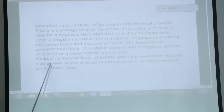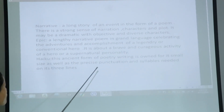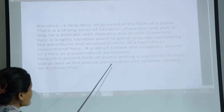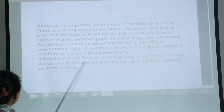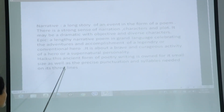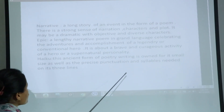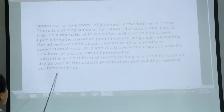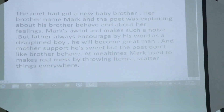The last one is haiku — an ancient form of poetry written in a correct form and size, with precise punctuation and subject matter across its three lines.